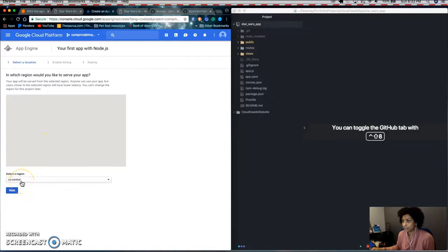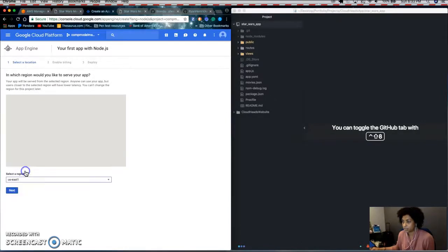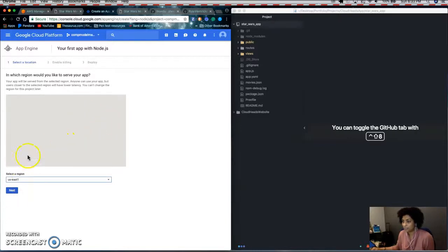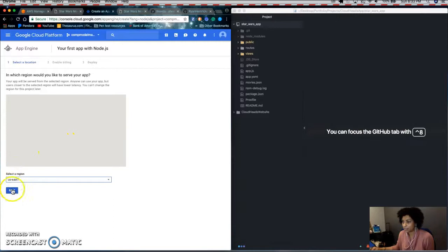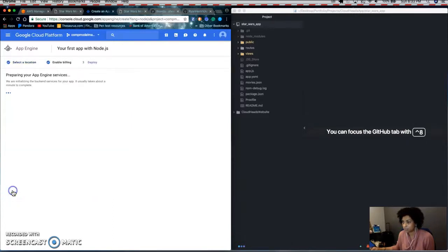And then you pick a region where you would want to serve your app. So normally there's a map here, but I'm on the East Coast, so I'm going to select US East one.